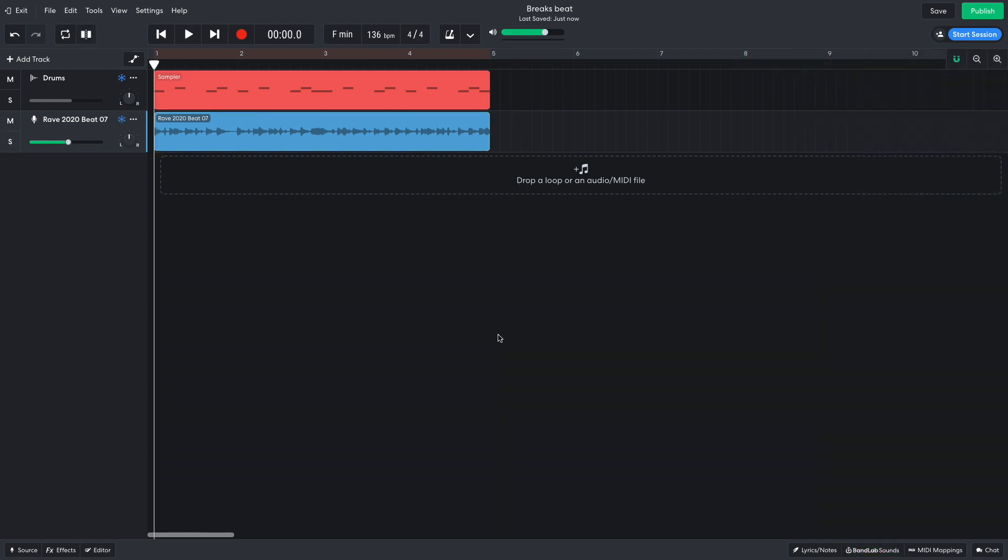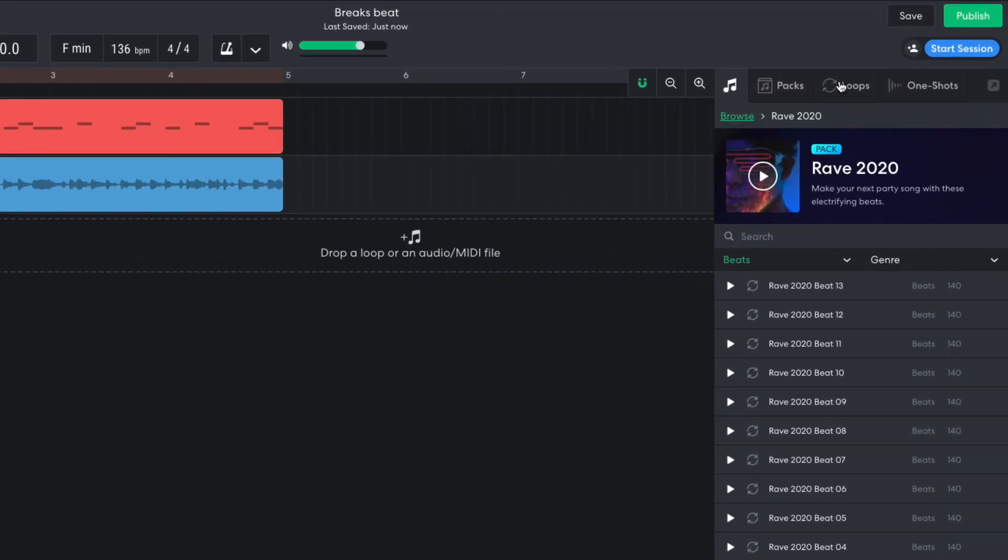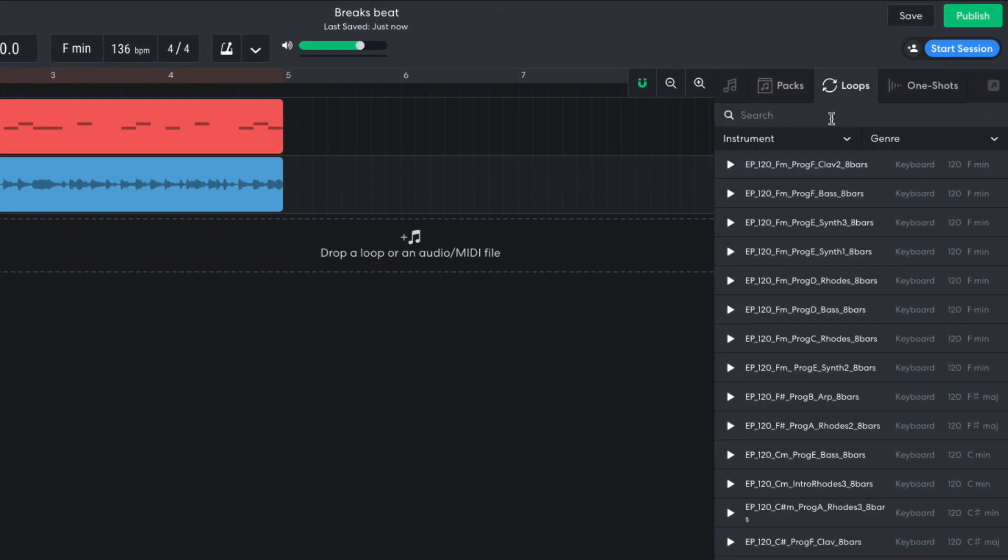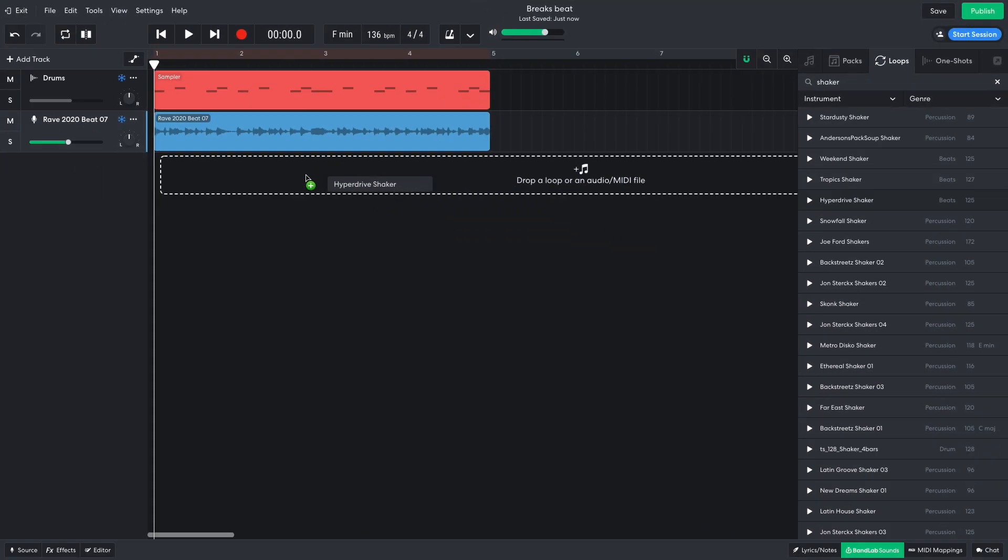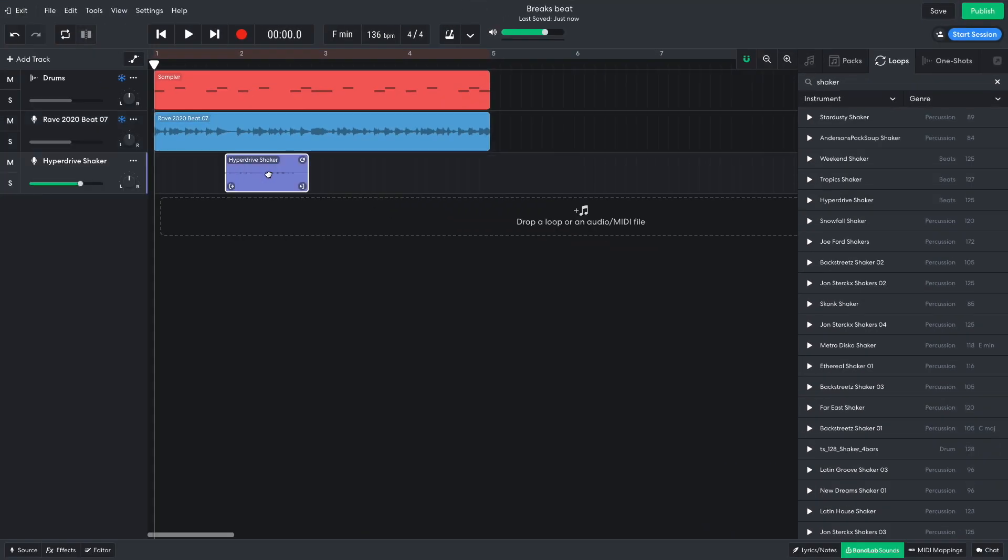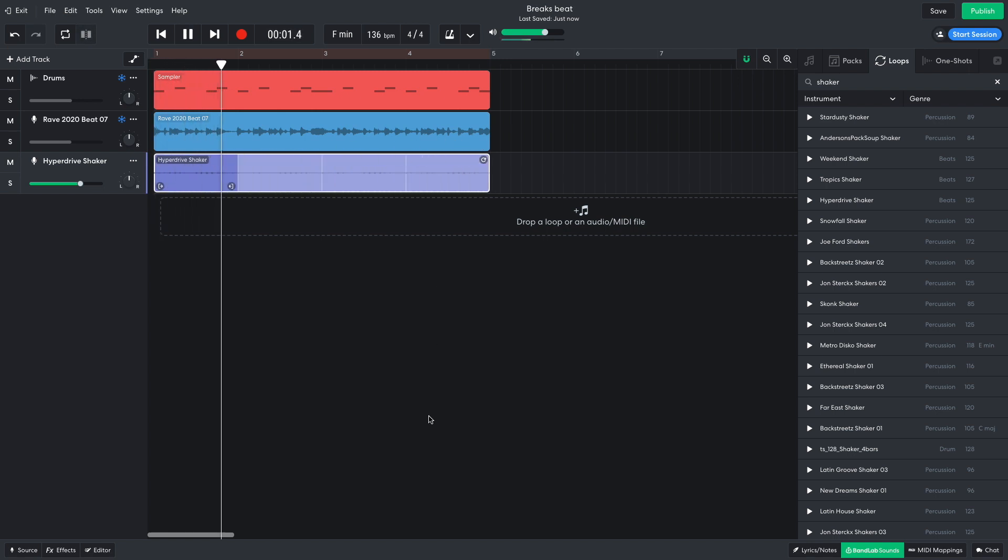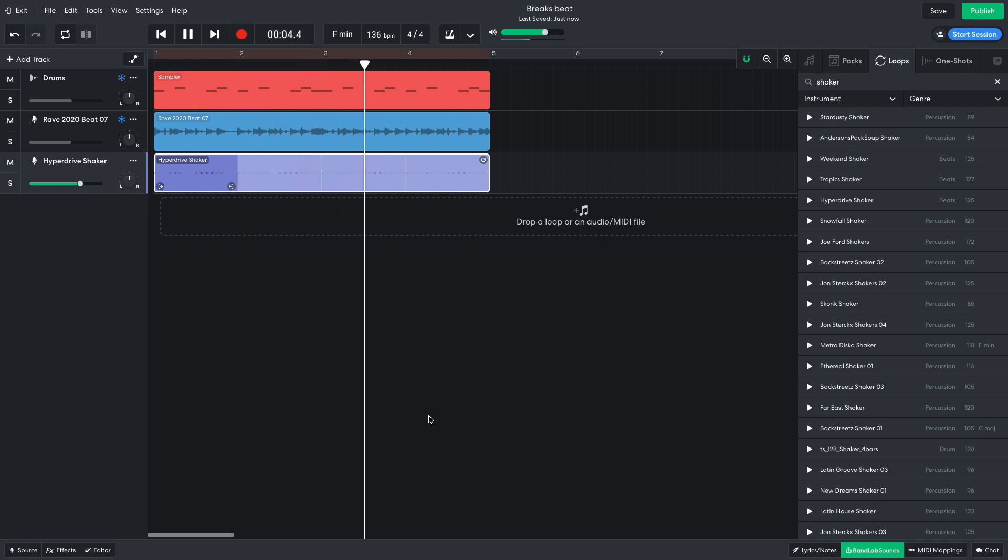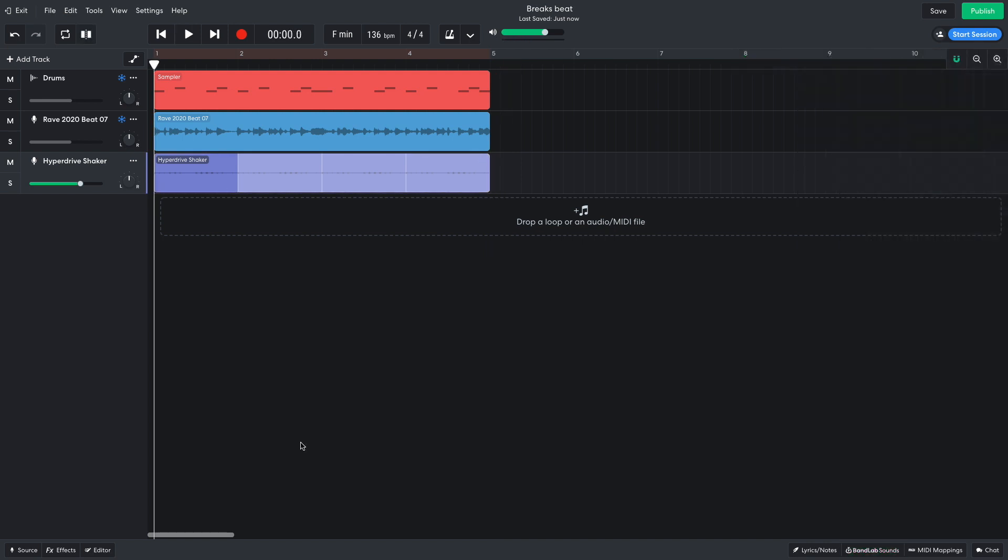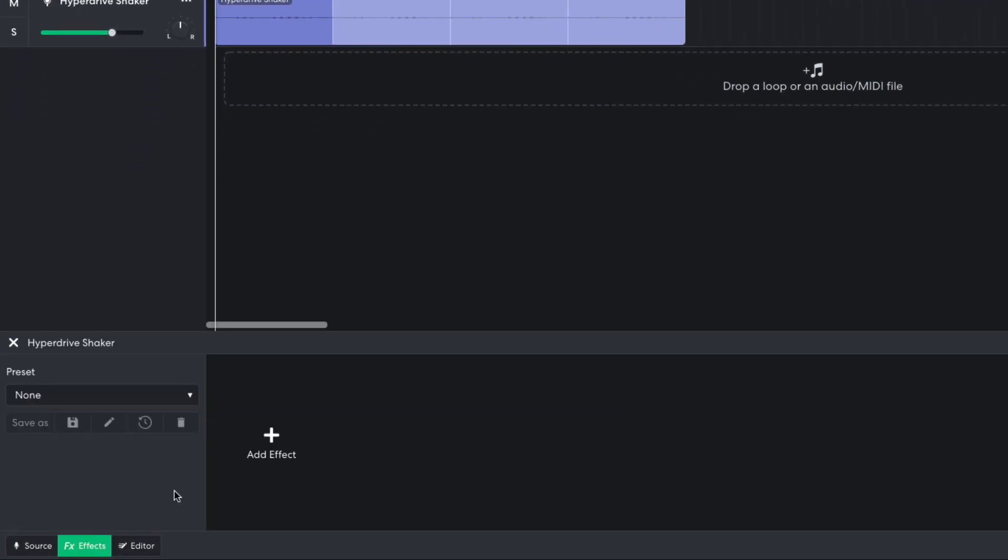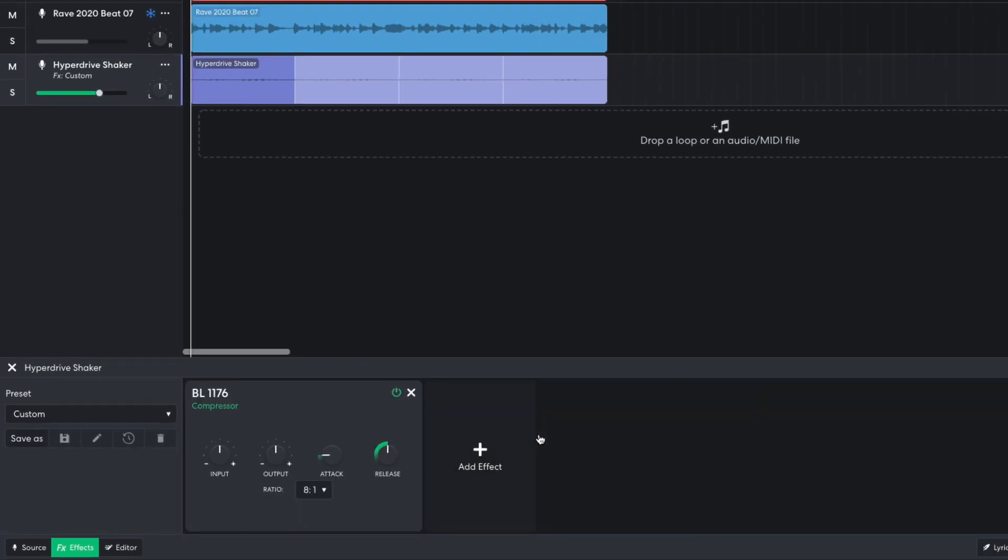I'd also like a shaker to add more energy. In BandLab Sounds Loops tab, I search for Shaker and drag Hyperdrive Shaker into the project. I use the loop handle at the top right-hand corner of the audio clip to loop it out for 4 bars. The shaker is quite quiet, so I open up the effects page and add a Dynamics BL1176 compressor to boost its level.